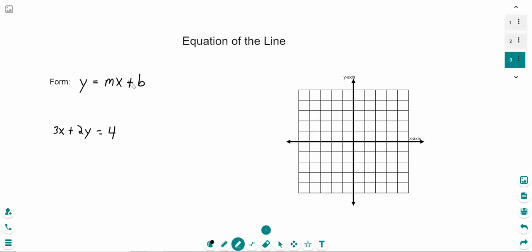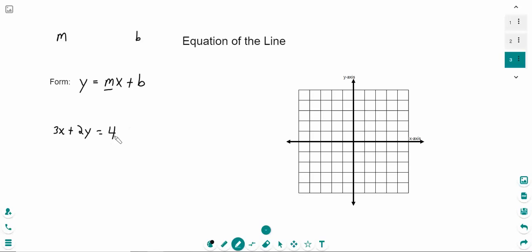Don't let this confuse you — there are really two components: the m and the b. The y and x are variables we'll see in all line equations. The m is simply the coefficient in front of the x. The b is the number that does not have a variable. So m is the coefficient in front of x, and b is whatever number has no variable attached.